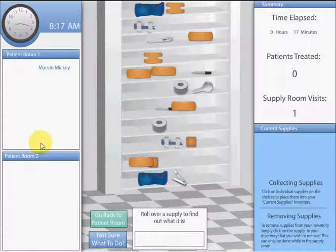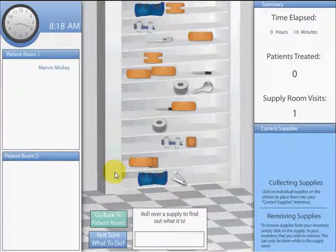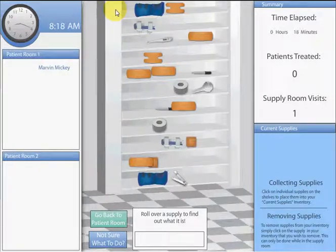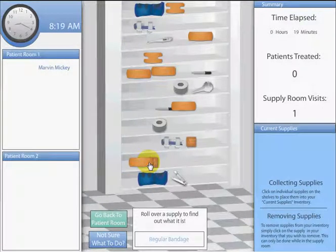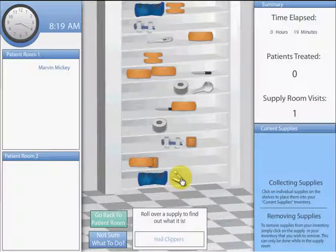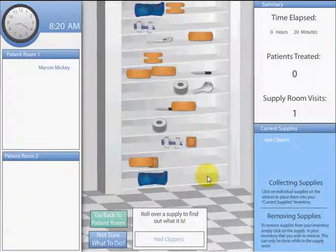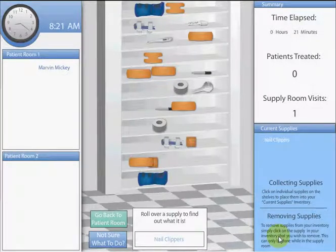When the nurse arrives at the supply room, you will see a cabinet with various supplies. Roll over an item with your mouse and it will be identified in the box at the bottom. To collect supplies, click on the desired supply and it will be placed in your current supplies inventory. Instructions on how to collect and discard supplies are also shown on the left side of the screen.